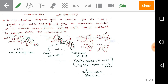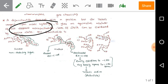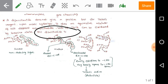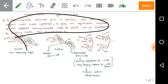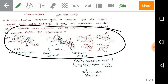Look at the given problem: a disaccharide doesn't give a positive test for the Tollens' reagent, and upon acidic hydrolysis it gives an equimolar mixture of two different monosaccharides, both of which can be oxidized by bromine water. Using this information, we need to find the correct disaccharide from the given options.